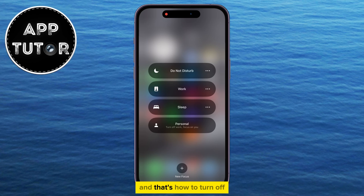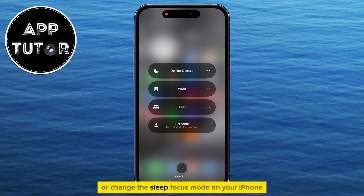And that's how to turn off or change the sleep focus mode on your iPhone. Thank you so much for watching this video, and I'll see you in the next one.